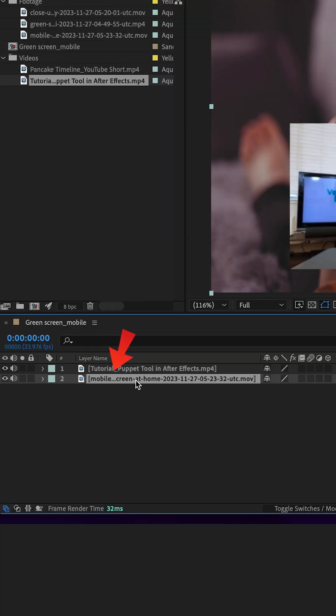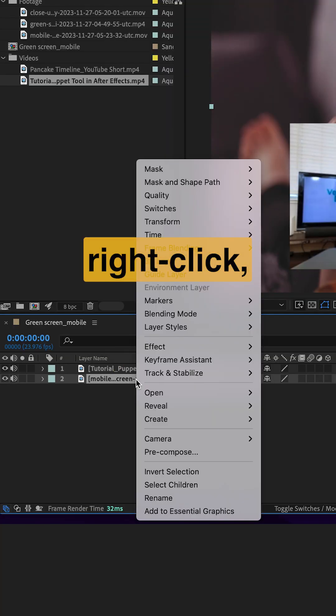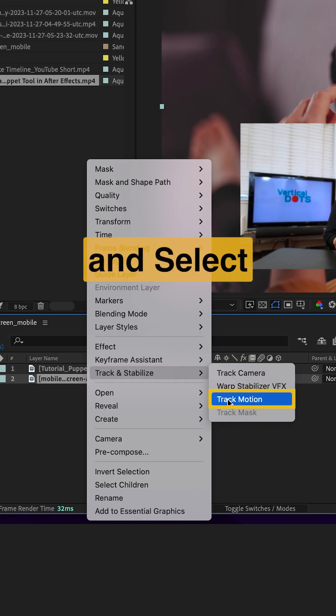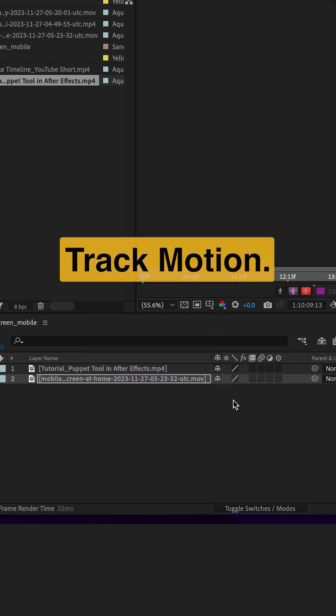Select the green screen footage, right-click, go to Track and Stabilize and select Track Motion.